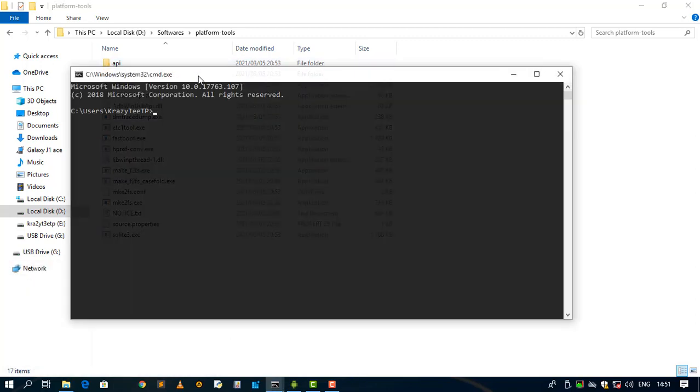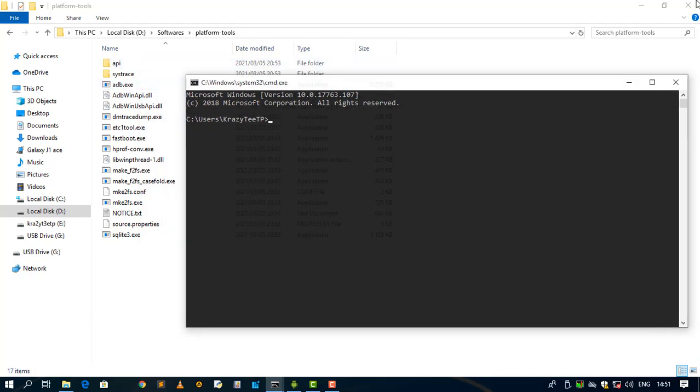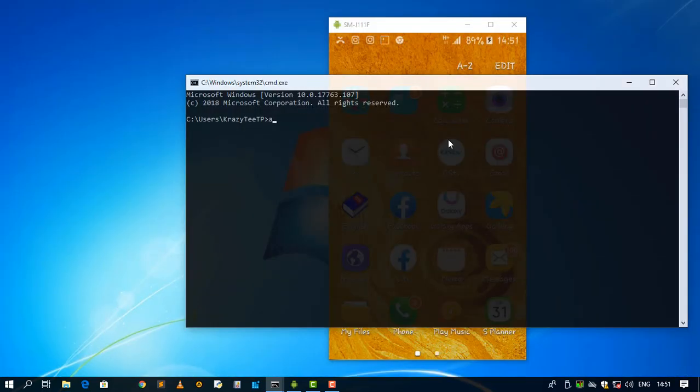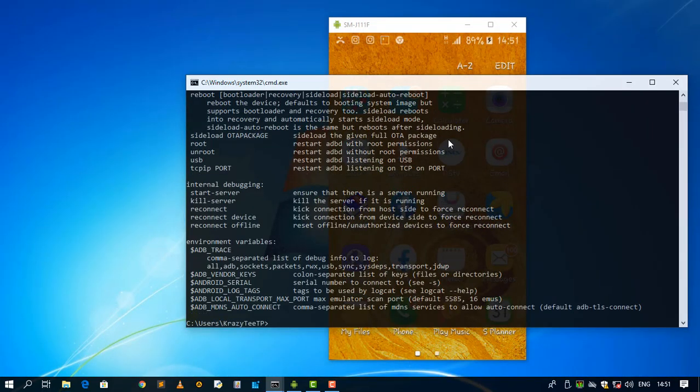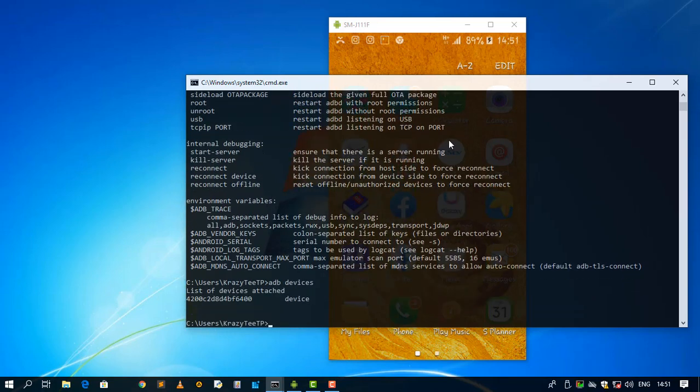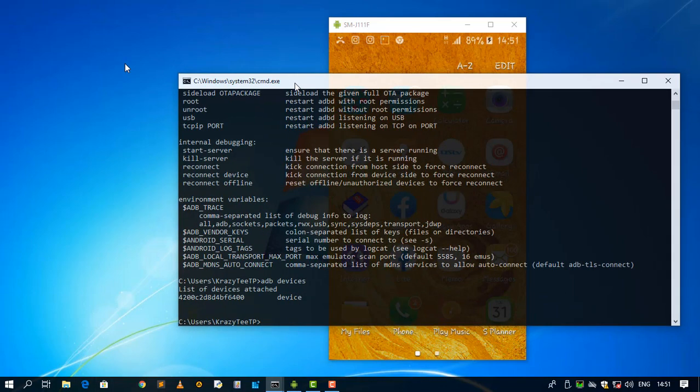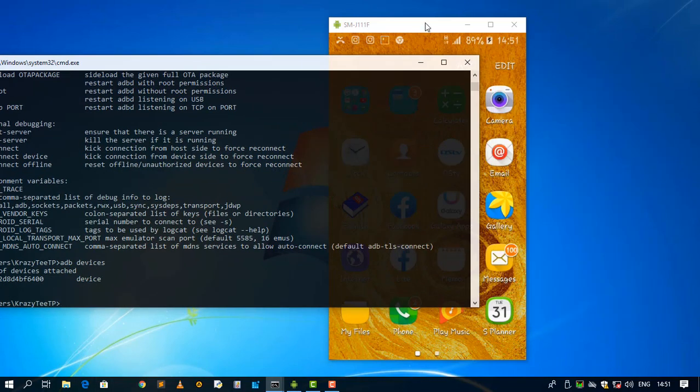Since I've added this location to my path, let me close. If I type ADB, it is going to give me this bunch of information. Let me say ADB then devices. So this is my device.